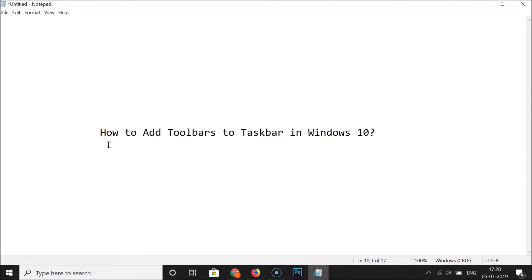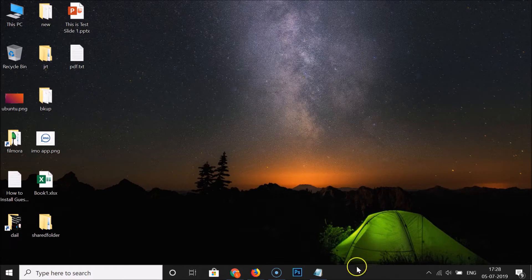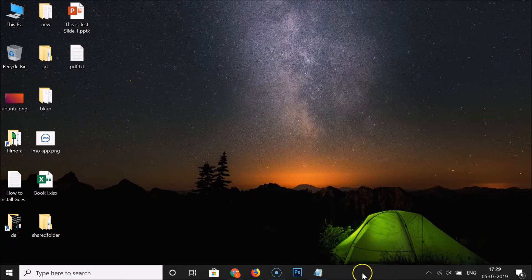In this tutorial I'm going to show you how to add toolbars to the taskbar in Windows 10. To do this, go to the taskbar and find an empty space there.